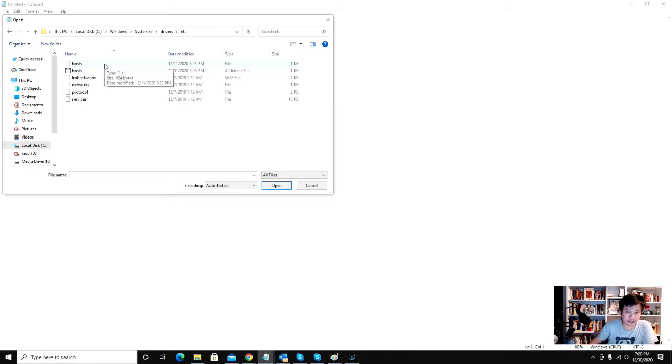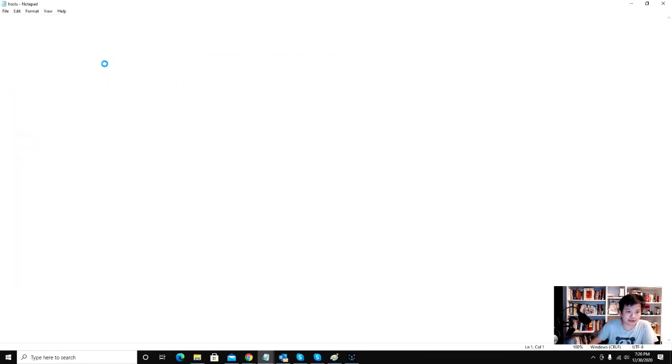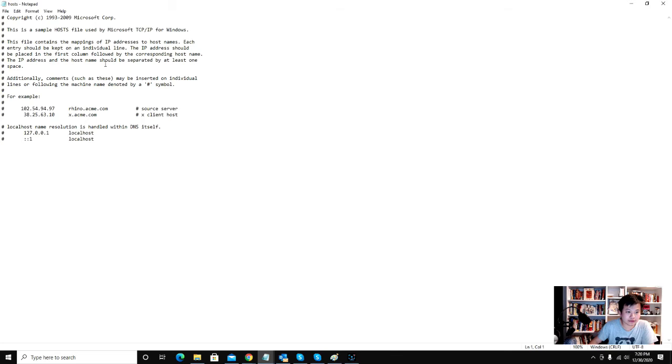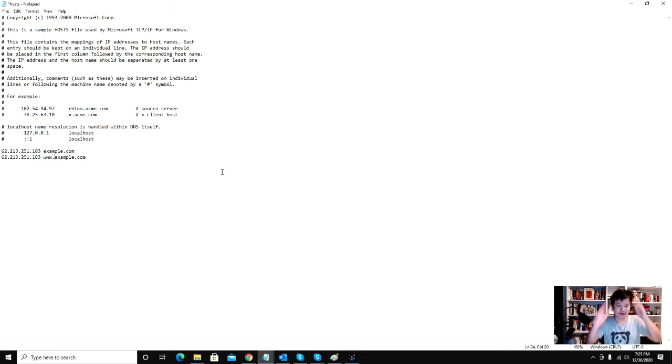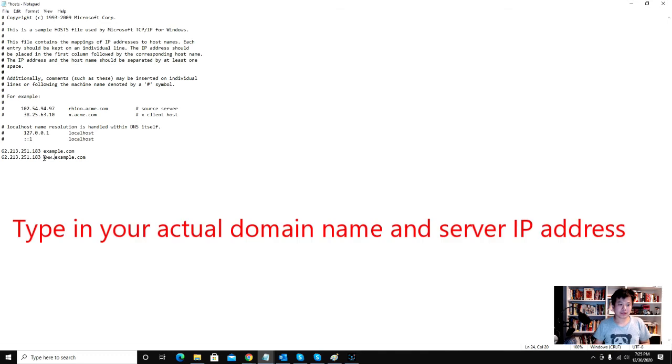So once you click hosts, once you open up your hosts file, you're going to make two entries: one with the www, one without www, and you're going to point it to the same server address.